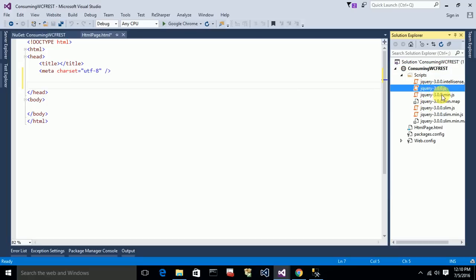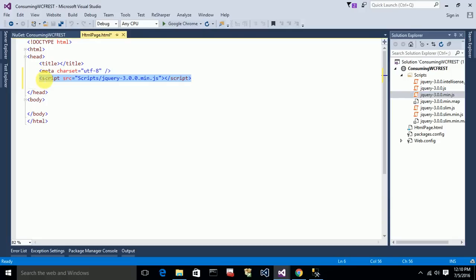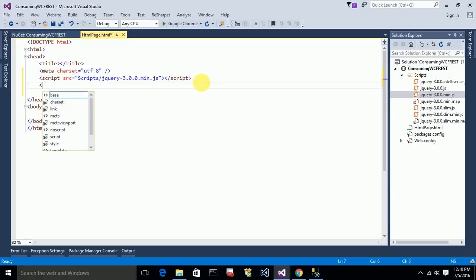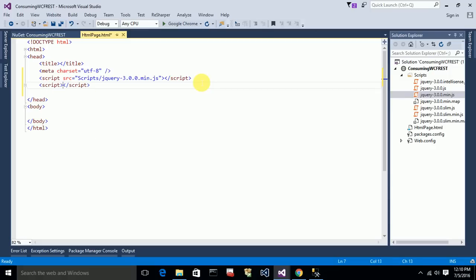There are two versions — the minified version and the normal version. The only difference is that in the minified version there are no spaces; they decrease the file size. That's the only difference. So I'll drag the jQuery script file into my HTML page and start writing the script for consuming the service. I'm assuming you know jQuery basics, so I'll proceed without explaining much about jQuery.